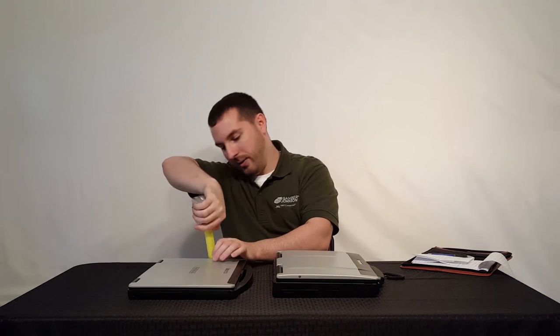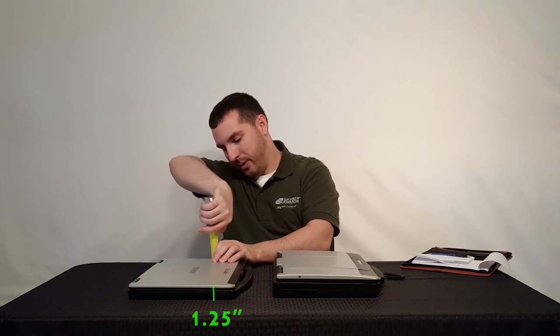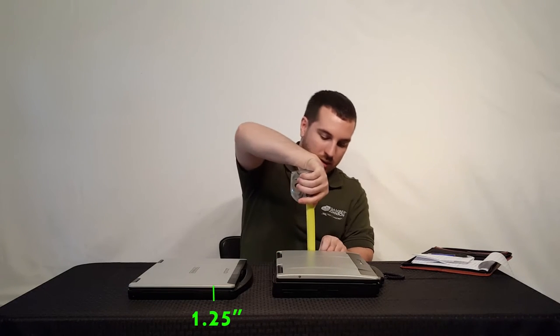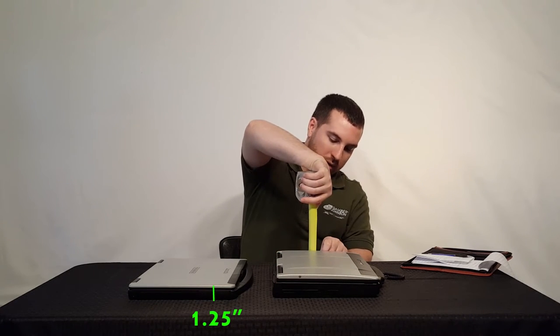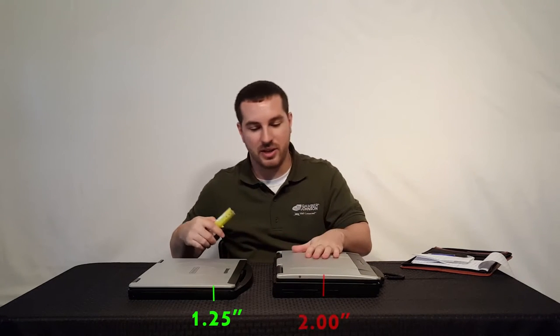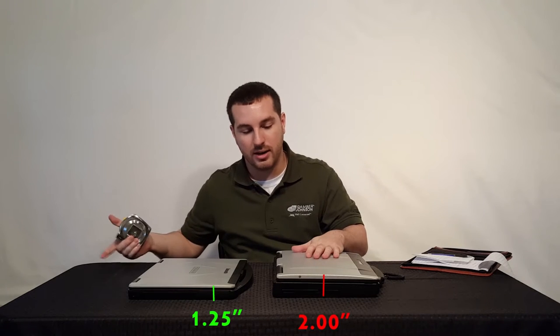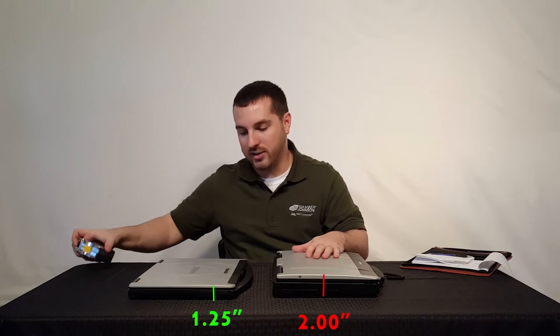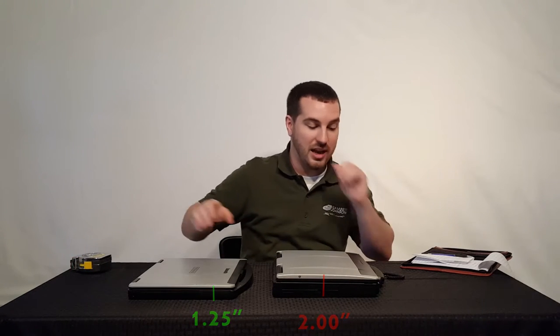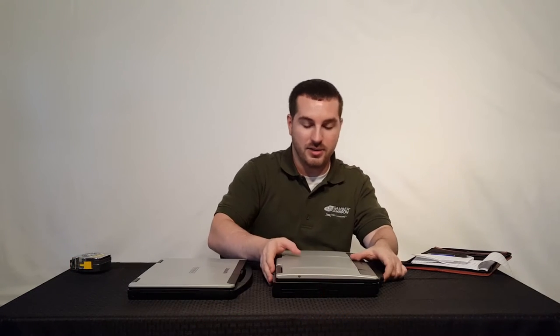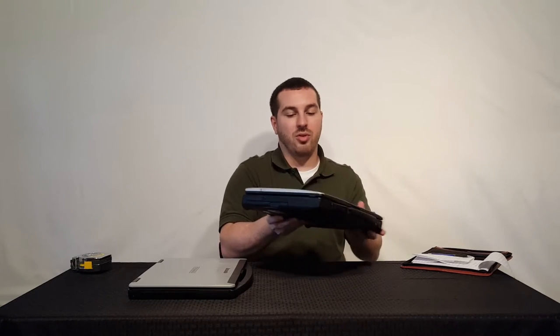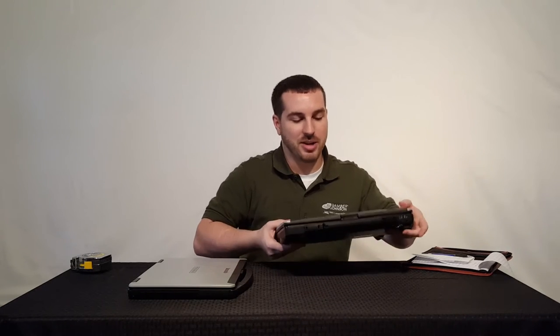You're looking at about one and a quarter to two inches at the CF53's highest point. So that's almost a full inch difference as far as height of these laptops.